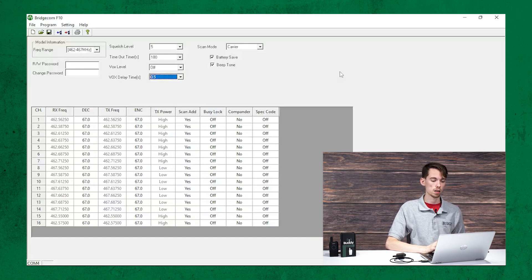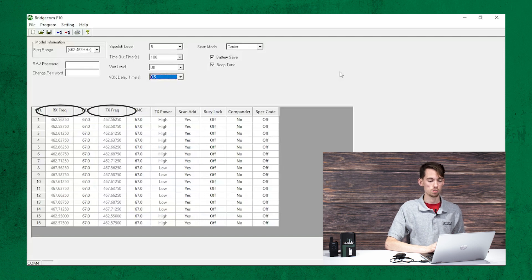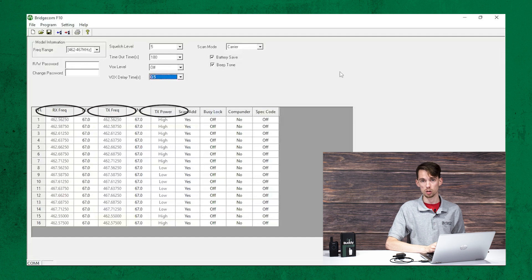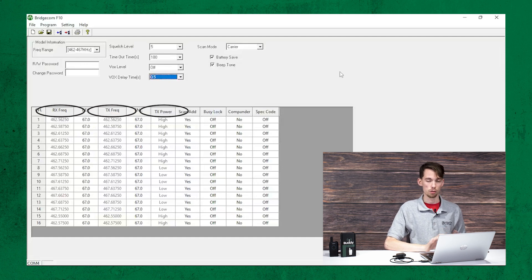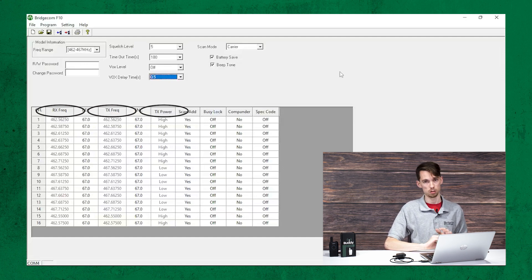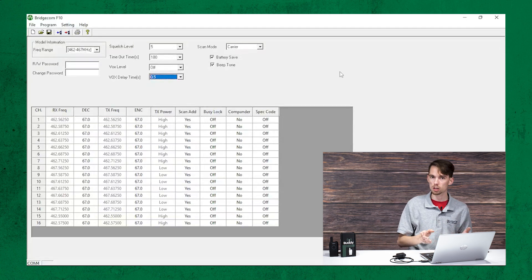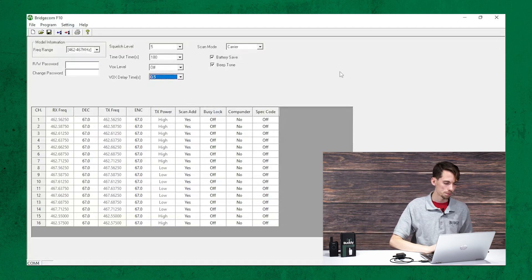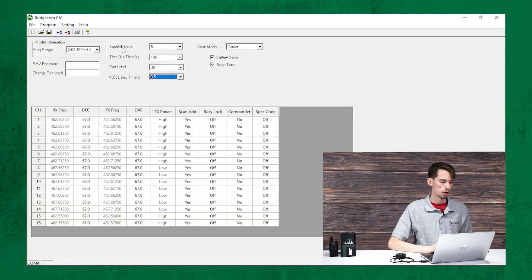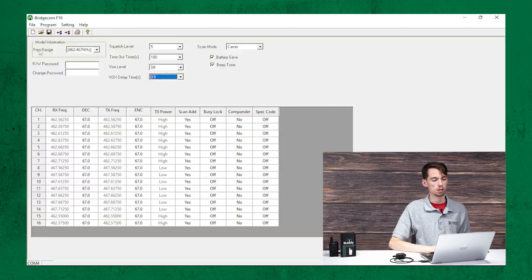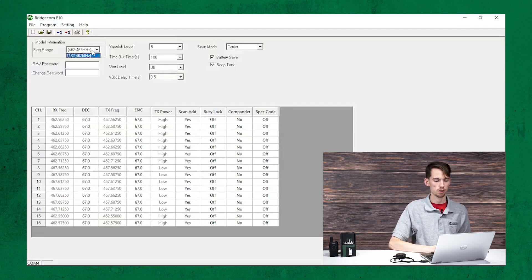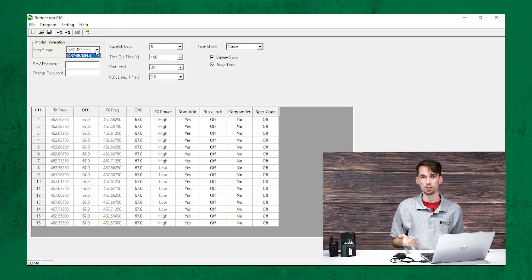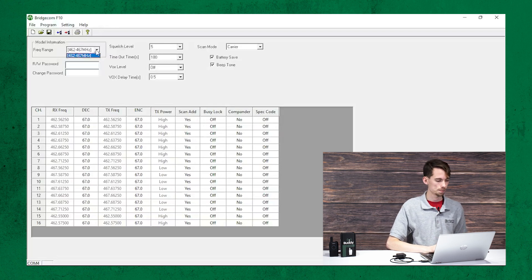And you may notice the transmit and the receive frequencies are grayed out as well as the transmit power. So those are not user editable. You can't change those. Those are locked out for you. But we can change the other stuff. So let's start up here at the top. First, you're going to have model information. It's going to tell you frequency range. Since this is an FRS radio, there's only one option. It's going to be between the FRS frequency range.